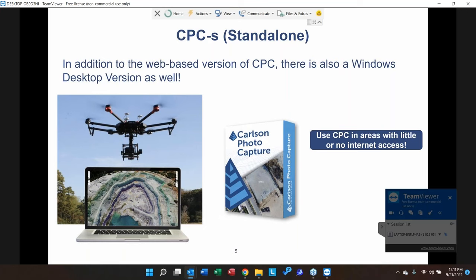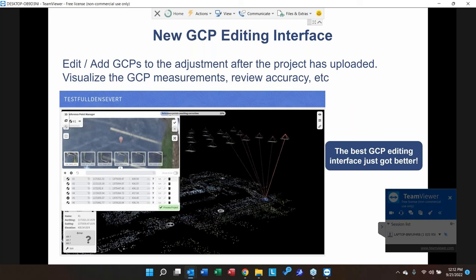We've created a new GCP — or what we now call 'reference point' — editing interface. Previously, once you measured ground control points, you couldn't go back and re-measure them. If you had a bad control point, you'd almost have to start over from scratch. That is no longer the case. You can now add or remove control points from the reference point manager and reprocess your project, giving you a lot of flexibility when measuring and editing ground control points.